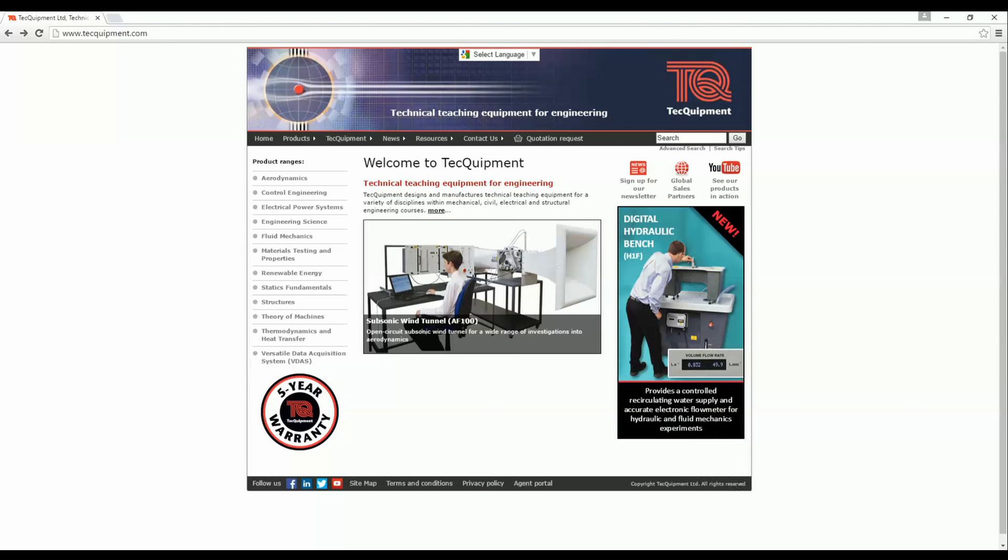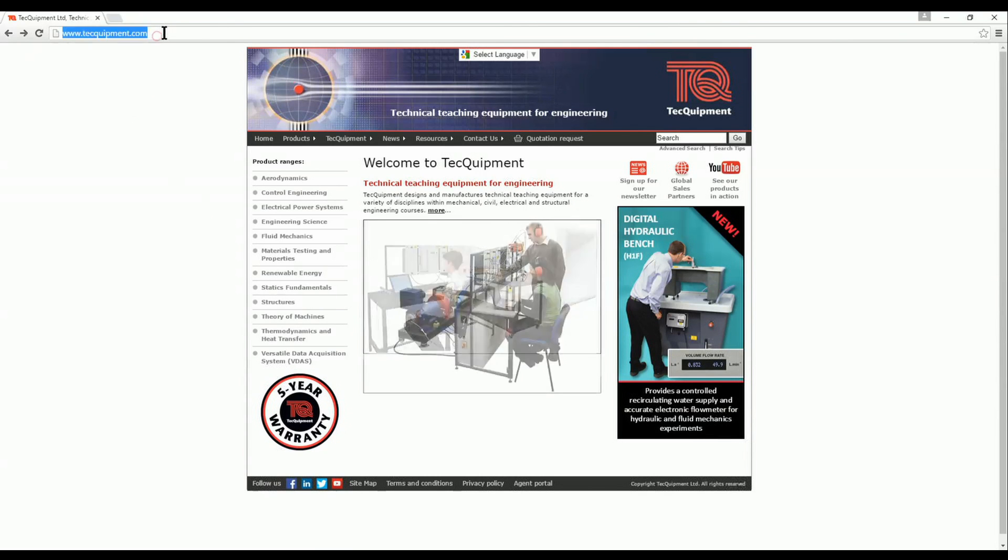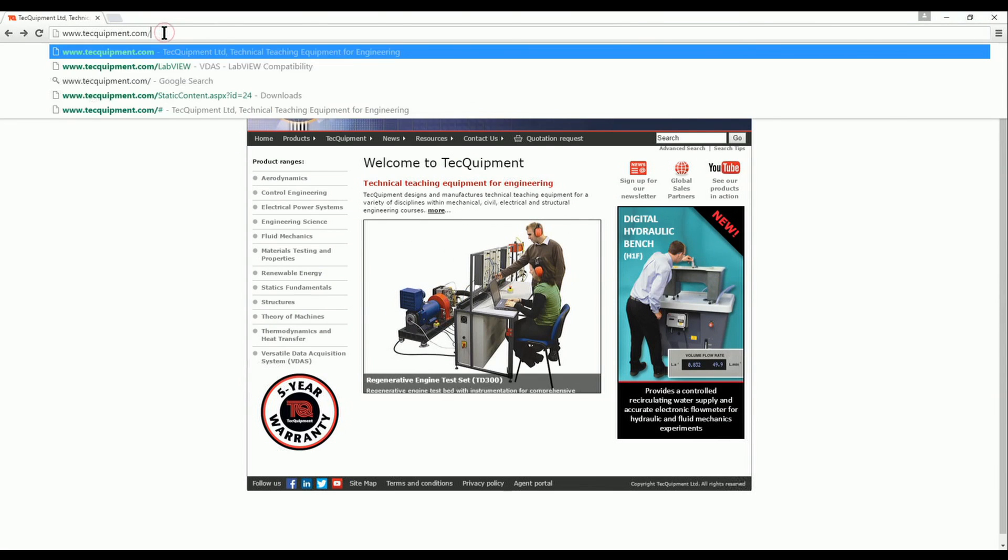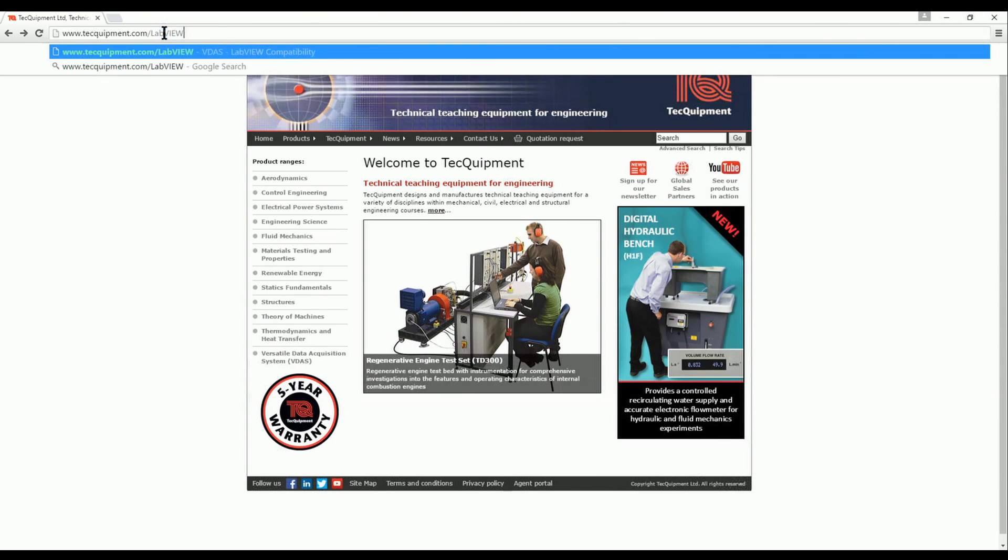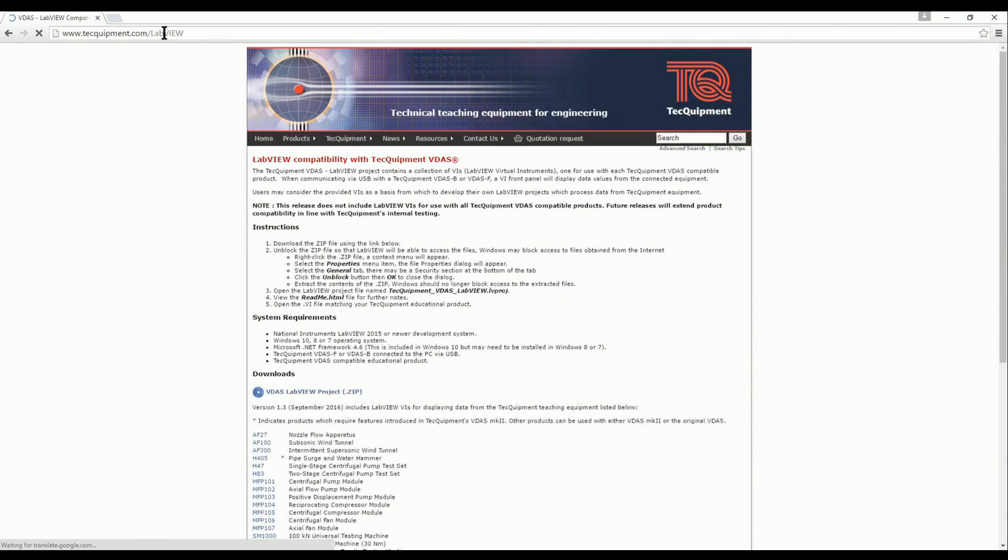We will start by navigating to techequipment.com forward slash LabVIEW. We will soon see a web page dedicated to the LabVIEW project. This page features a download link which I've initiated.